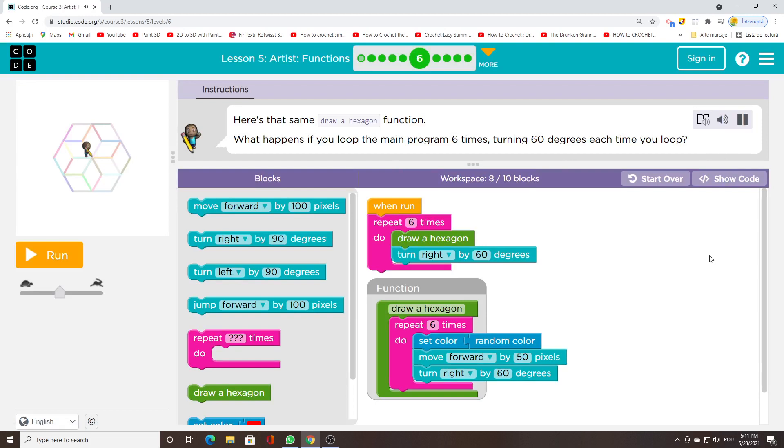Here's that same draw a hexagon function. What happens if you loop the main program 6 times, turning 60 degrees each time you loop?